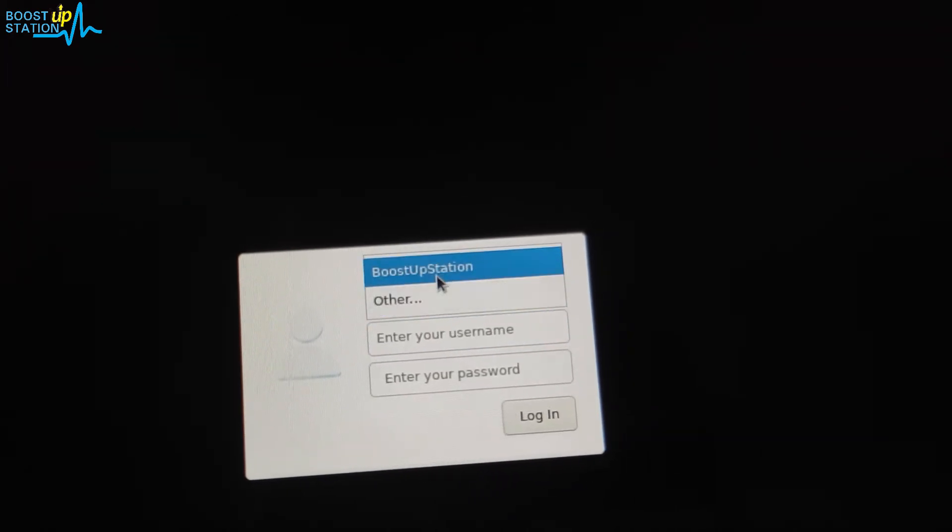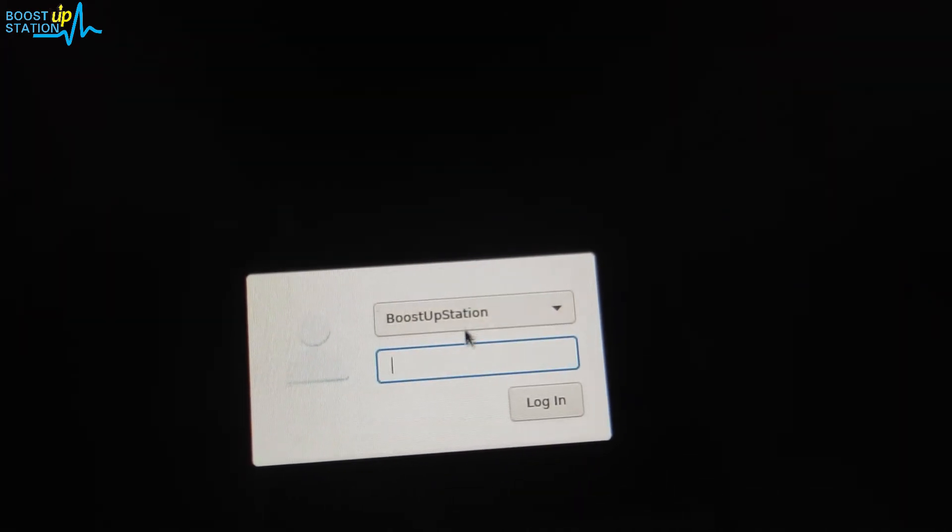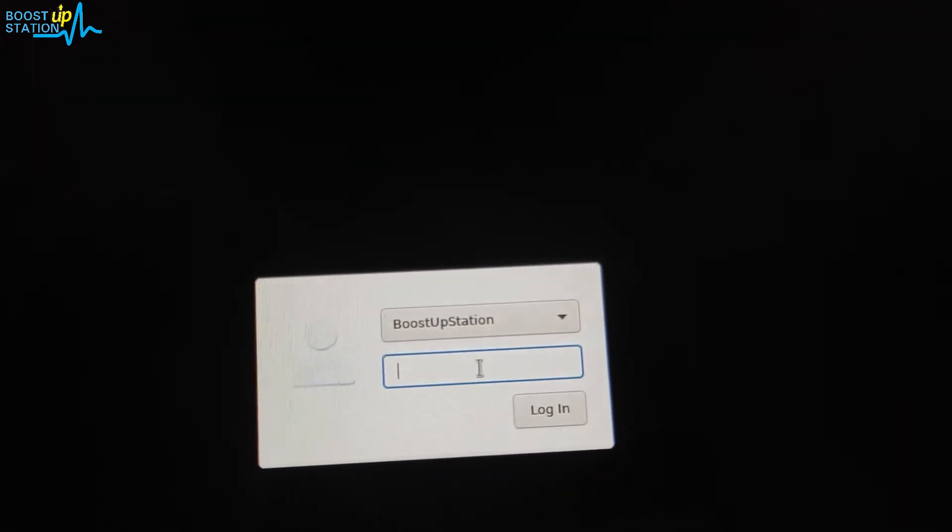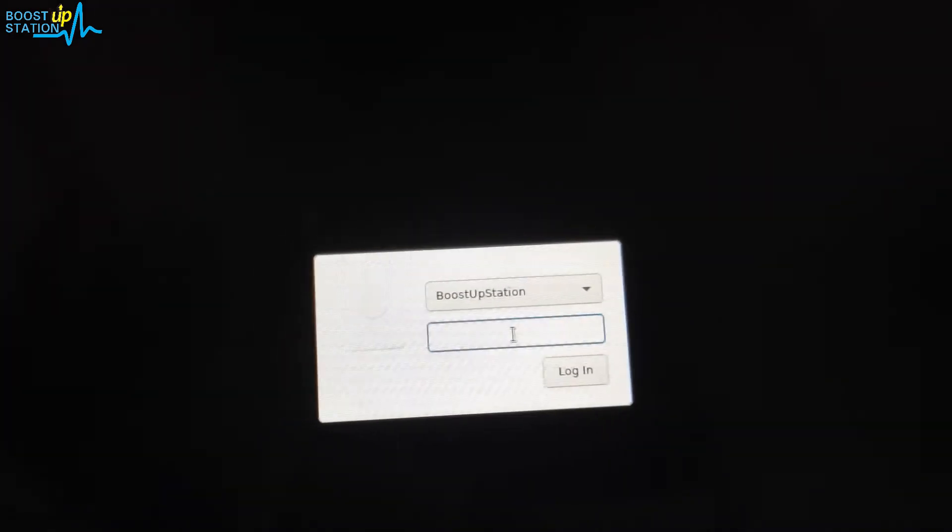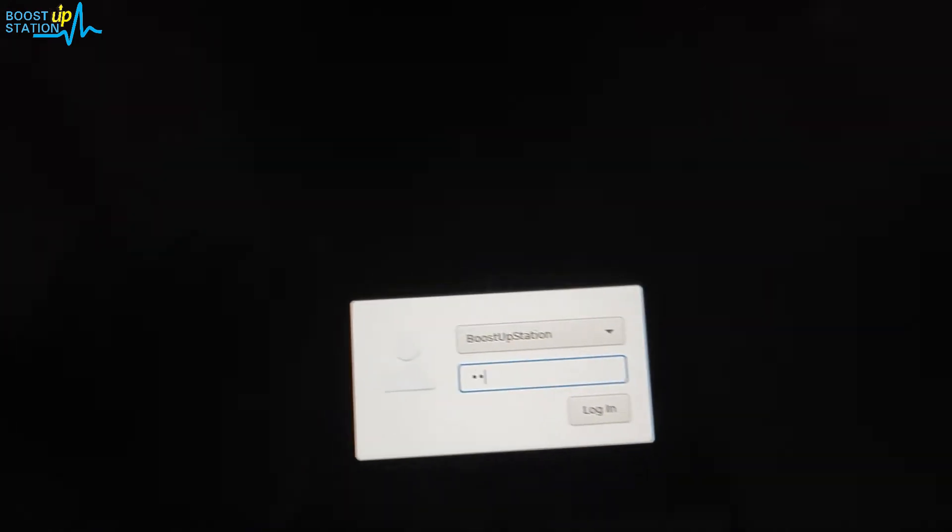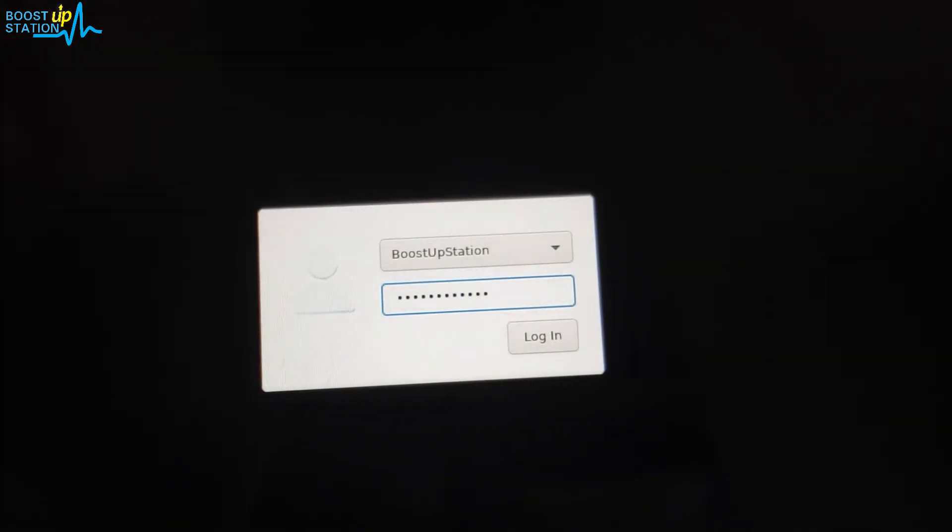Now I'm just going to type my username here and type the user password. Let's log in, and here you can see we have successfully logged in.